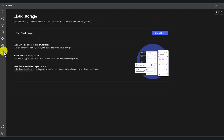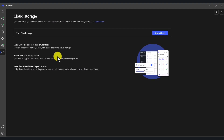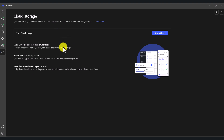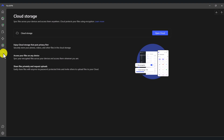And this one here is cloud storage. This is another service provided by NordVPN called Nord Locker, which lets you store your data. In case you're interested, you can use that cloud storage feature as well.